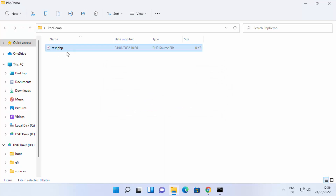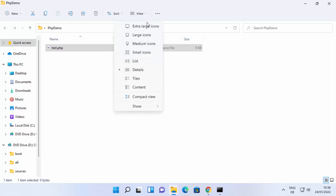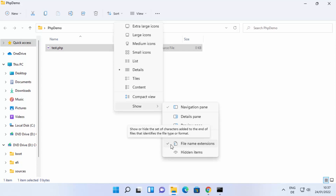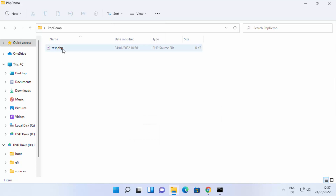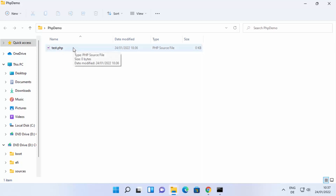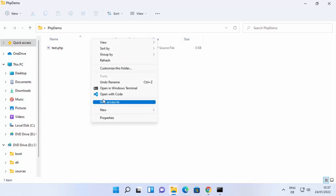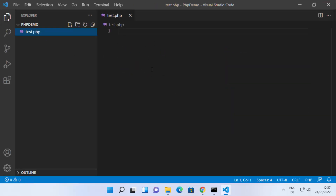This creates the test.php file. If you don't see the file extension, click on View, then Show, and enable File Name Extensions. Once the file is created, open it with any editor — I'll use Visual Studio Code. Open the file in VS Code.